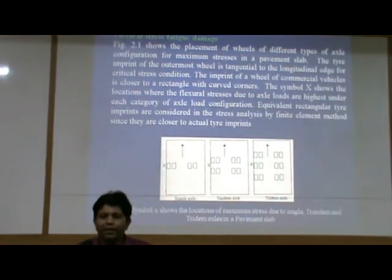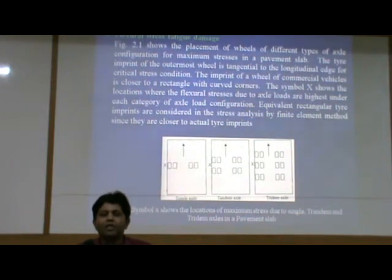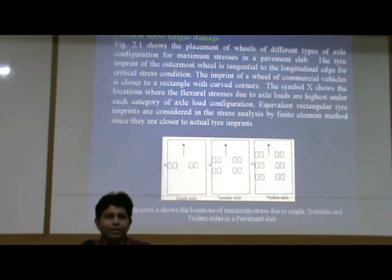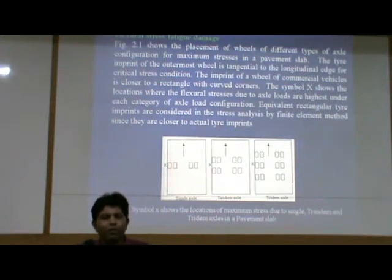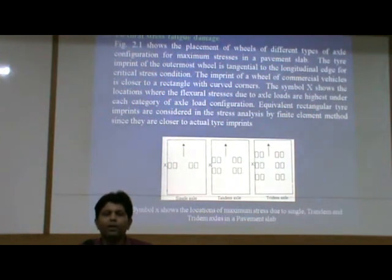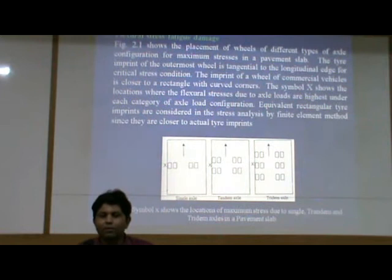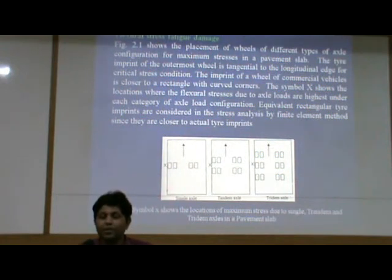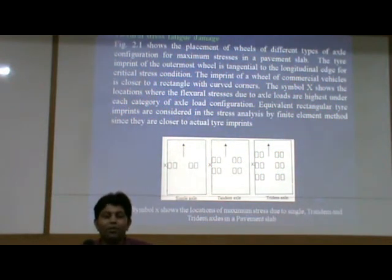Regarding flexural fatigue damage, Figure 2.1 shows the placement of wheels of different types of axle configuration for maximum stresses in a pavement slab. The tire imprint of the outermost wheel is tangential to the longitudinal edge for critical stress condition. The imprint of a wheel of commercial vehicles is closer to a rectangle with curved corners. The symbol X shows the location where the flexural stresses due to axle loads are highest under each category of axle load configuration. Equivalent rectangular tire imprints are considered in the stress analysis by finite element method since they are closer to actual tire imprints.